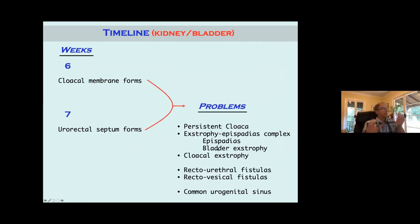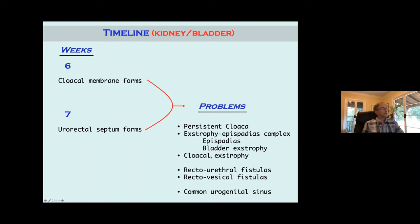Problems associated with cloacal development include persistent cloaca, where the cloacal membrane is fine and ruptures when it's supposed to, but the urorectal septum doesn't form correctly and doesn't separate everything out. You can also have the extrophy-epispadias complex, where the cloacal membrane ruptures too early. In that case, you can have either bladder extrophy, cloacal extrophy, or epispadias depending on when the cloacal membrane ruptures. If it stays intact but the urorectal septum isn't forming correctly, you can get recto-urethral fistulas, rectal-vesicle fistulas, or common urogenital sinus.